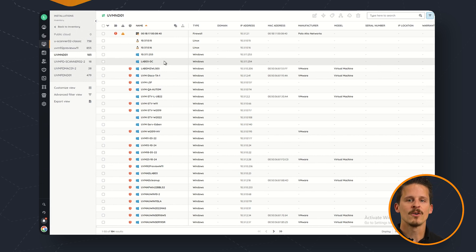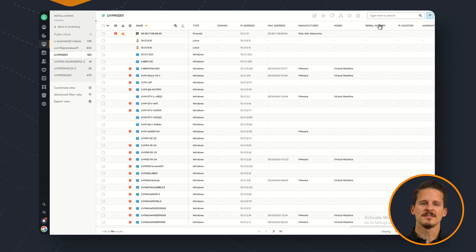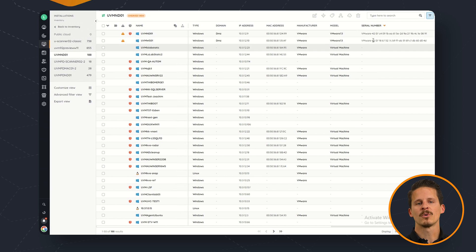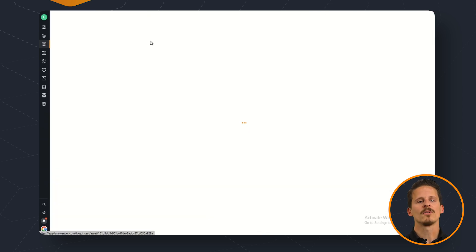If we then go ahead and search for the workstation where we ran IT Agent Portable on we'll find all of the asset details as well.